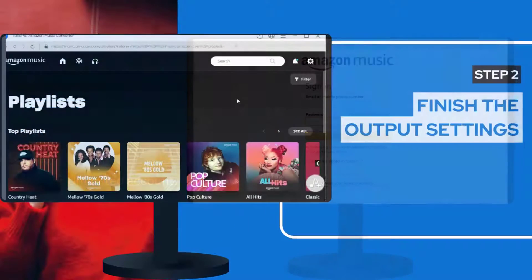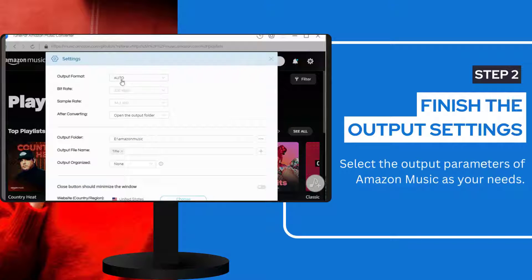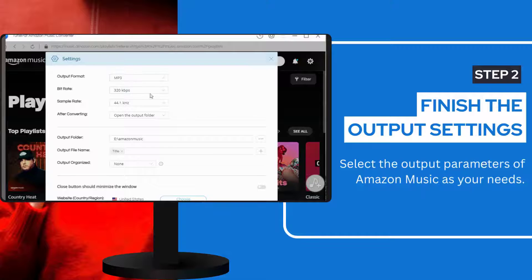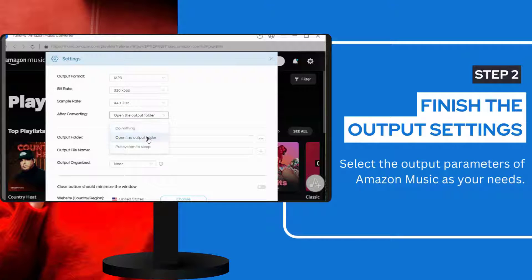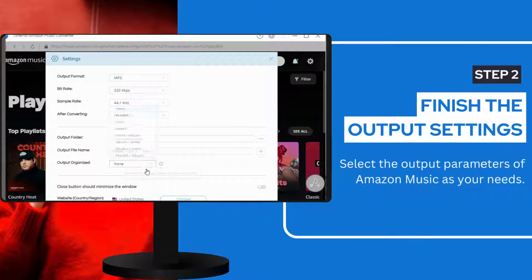The next step is to complete the customization of the output parameters. In the settings window, you can adjust the output format to MP3, AAC, FLAC, and more. Other parameters such as output sound quality, output path, output file name, and arrangement of output files can also be selected according to your actual needs.